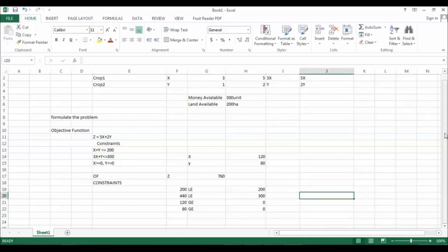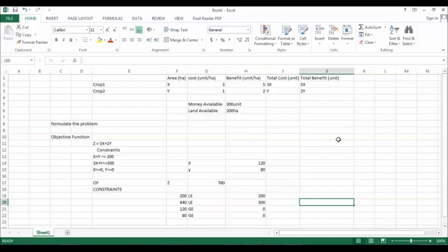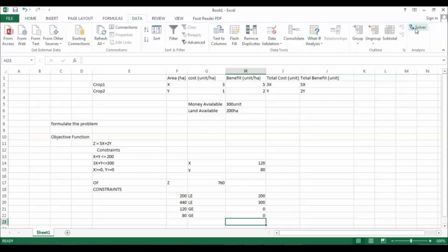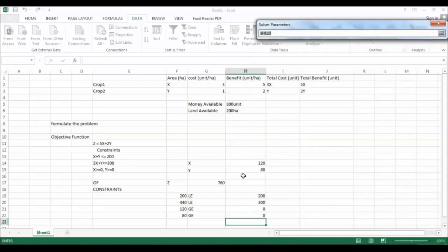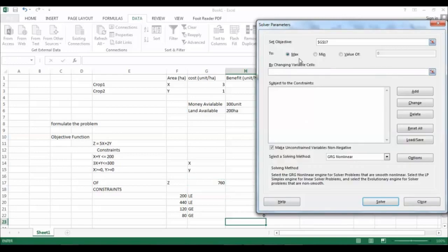Based on these constraints, we can iterate for the best values to optimize. We use the Solver tool. Go to Data and open Solver. Set your objective — this must be a formula, not a number, otherwise it won't iterate. The objective function needs to be maximized since we want maximum benefit. If it were a cost problem we would minimize.